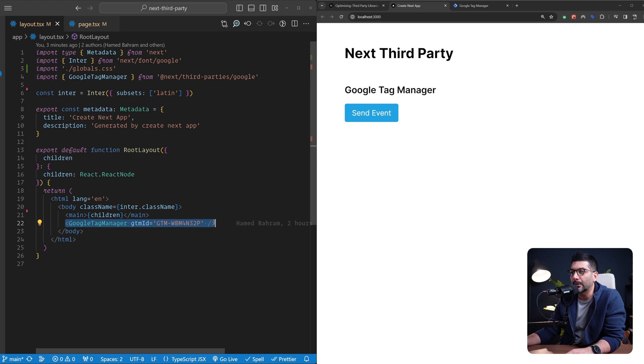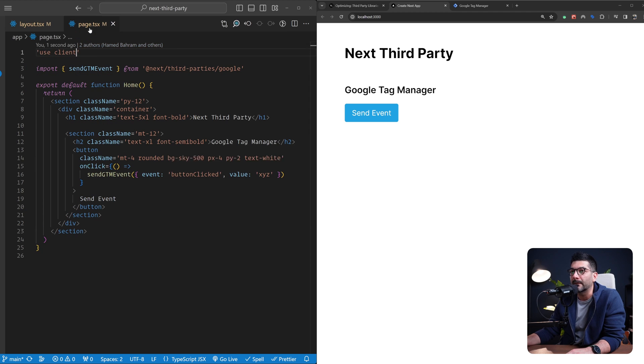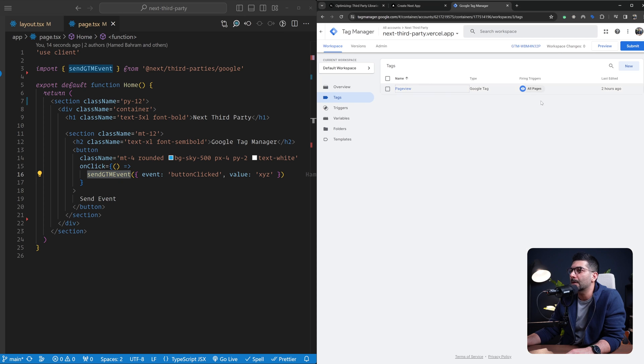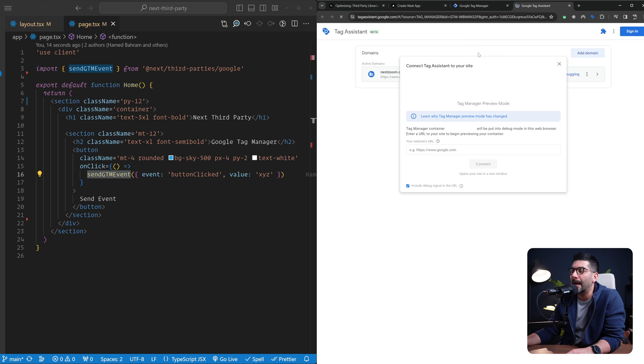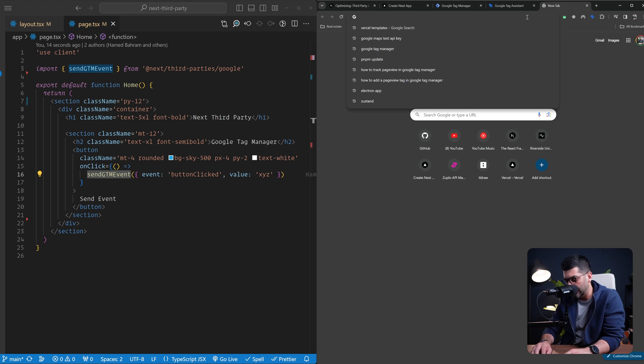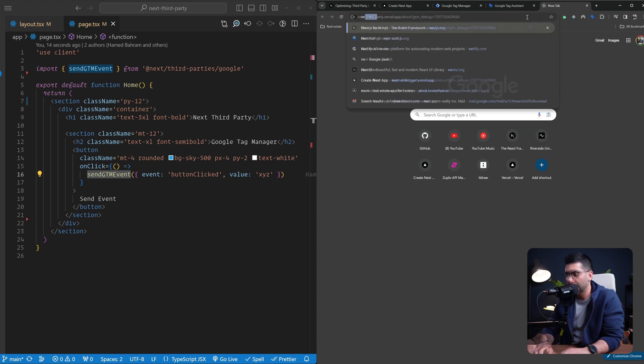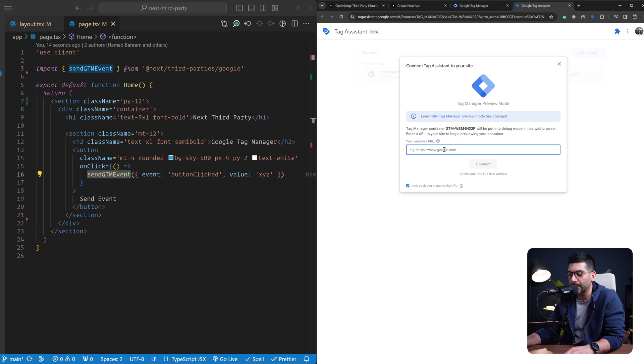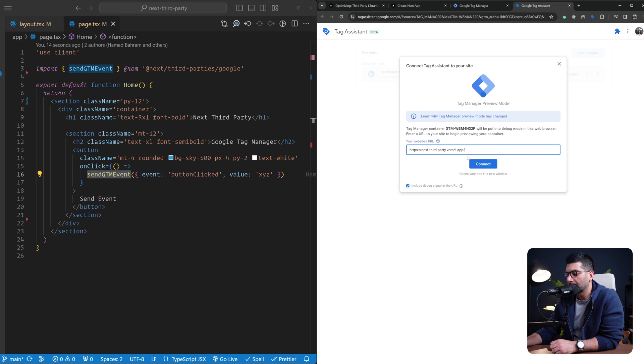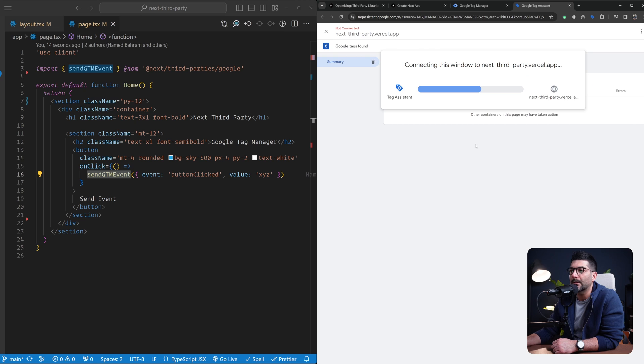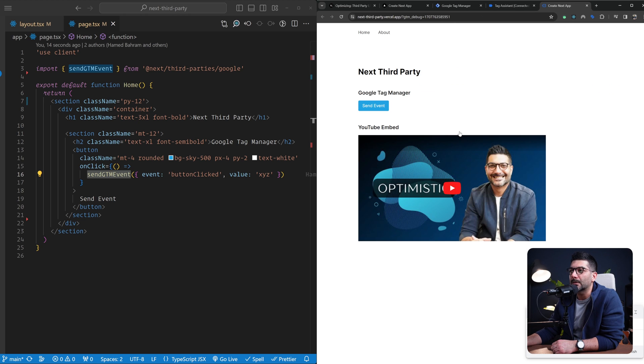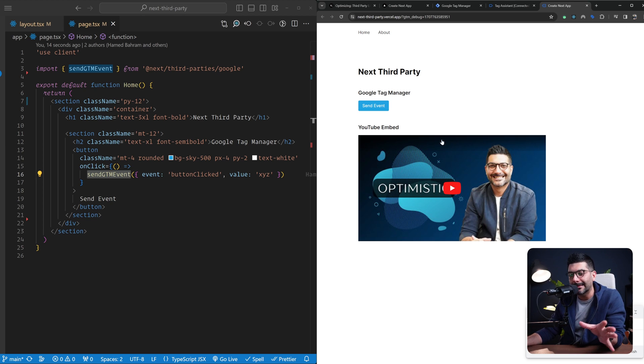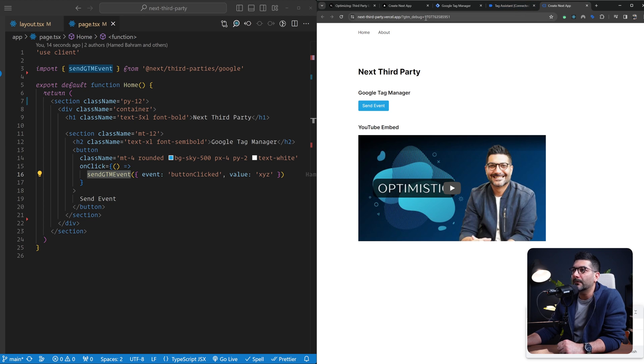To test this out, I'm going to go to my container and click preview. This opens the Tag Assistant tool. You need to plug in your URL. Let me copy this part and bring it here. We're going to point this to our deployed version and click connect. This is going to connect the two together. On the deployed version, I've also implemented the YouTube embed - ignore that for now. We're going to add that together here as well. Now that we've opened this, if you go back to our Tag Assistant, you can see it has tracked this page view.